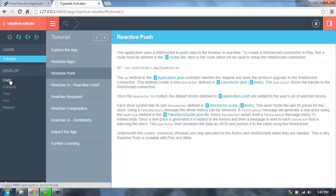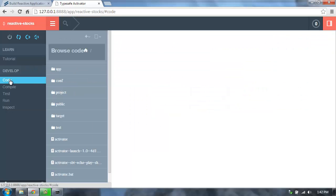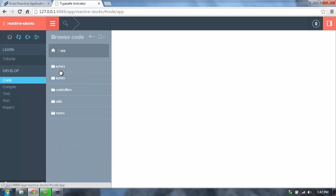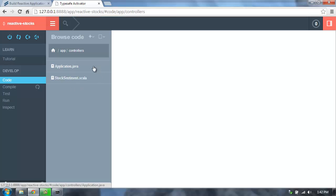In the Activator UI, we can browse through the code for this application. So we can go into the app directory, which is our main source directory, go into the controllers package, and we can see this particular application has both a Java and a Scala source file, because we want to show you how you can use both Java and Scala together.